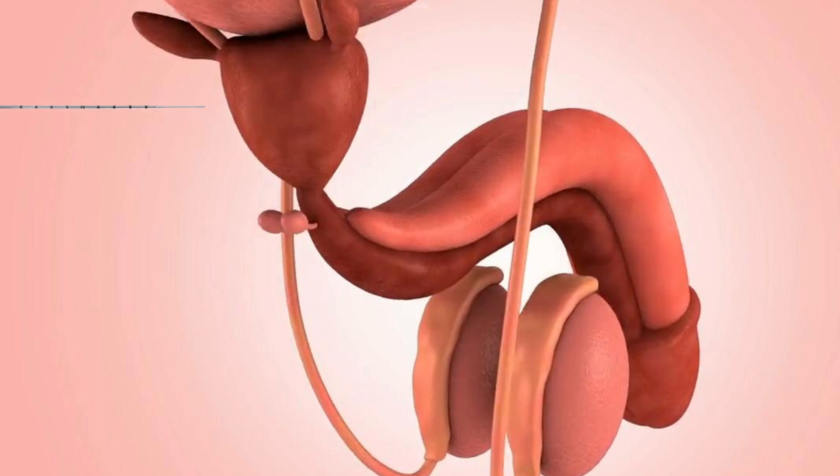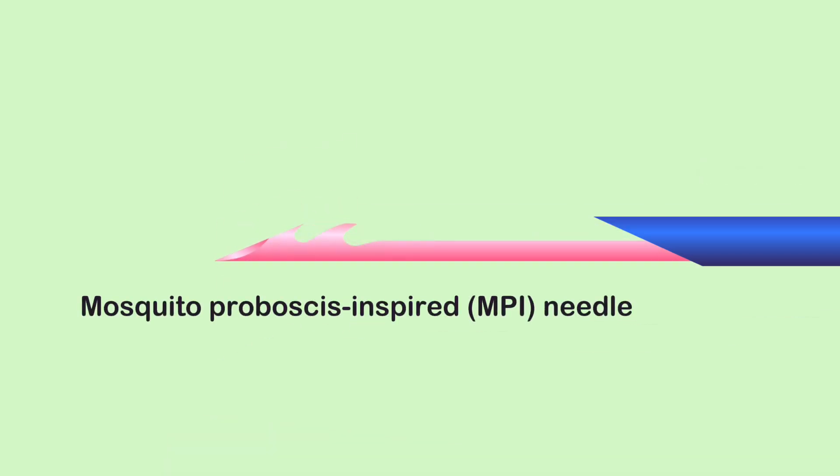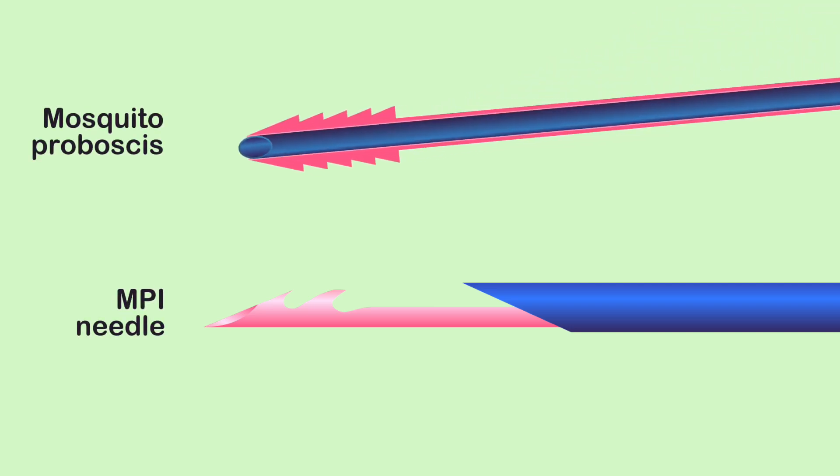This study incorporated two mosquito-inspired features into the needle design. The first feature involved adding harpoon-shaped notches at the needle's tip. These notches reduce friction during penetration, anchoring the surrounding soft tissue and minimizing deformation and displacement, just like the mosquito's maxillae stabilize the needle during insertion.